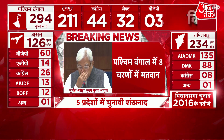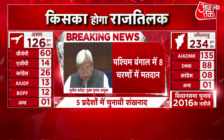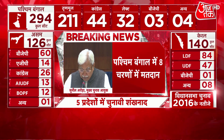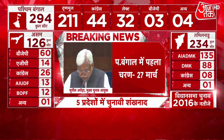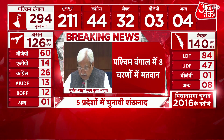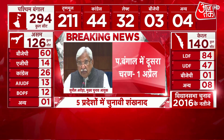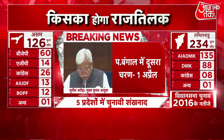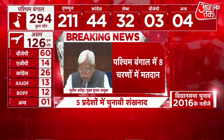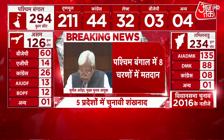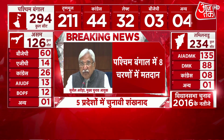Second phase: 30 Assembly Constituencies. Issue of notification: 5th March. Last date of nominations: 12th March. Scrutiny of nominations: 15th March. Last date of withdrawal: 17th March. Date of poll: 1st April. The districts covered are Bankura Part 2, Paschim Midnapur Part 2, and South 24 Parganas.